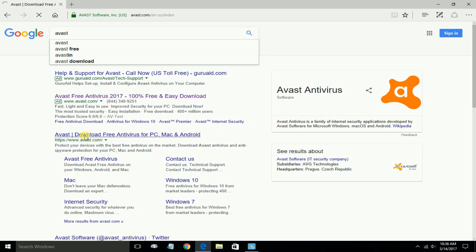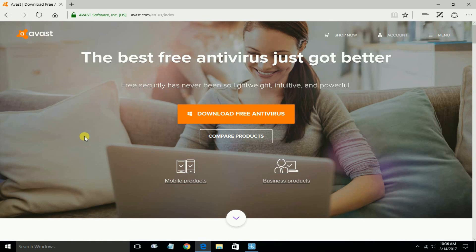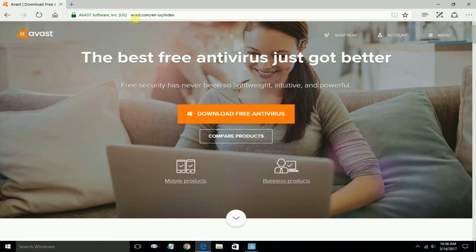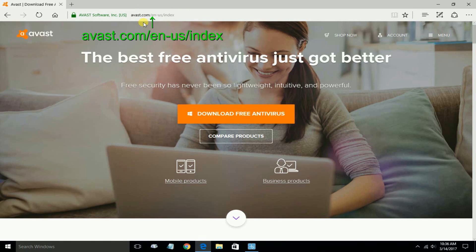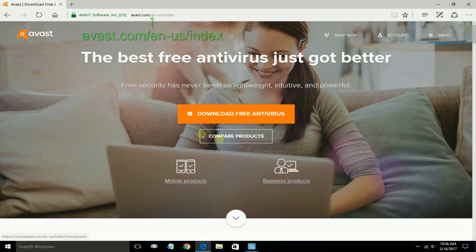Once you do, that'll take you out to the Avast homepage, the download page that is. And here's the URL address. The page is The Best Free Antivirus Just Got Better.